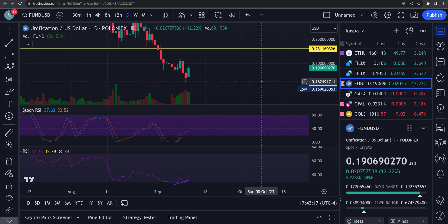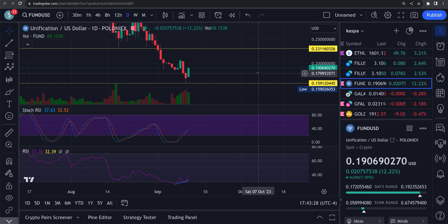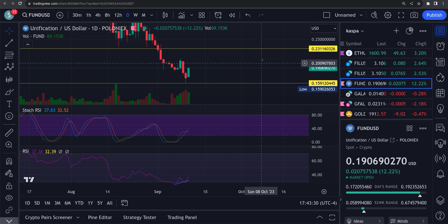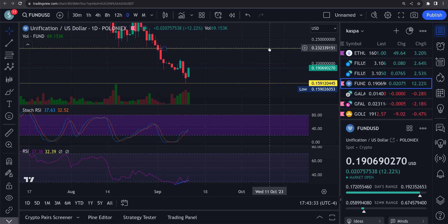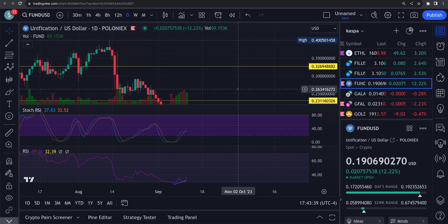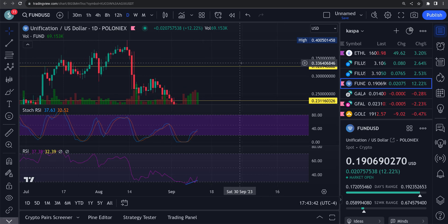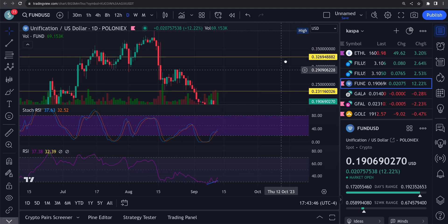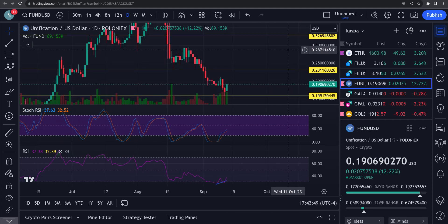You've got major resistance up at 23 cents and very good support right around the 16-cent level. Watch 23 cents as a major resistance and watch 16 cents as support. If it breaks through 23 cents, the next area up would be right around 32 cents as a major resistance level. I'll start covering this a little bit more — thank you very much, please hit the like and subscribe.